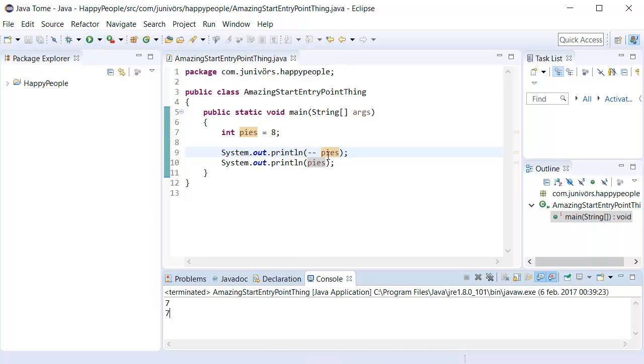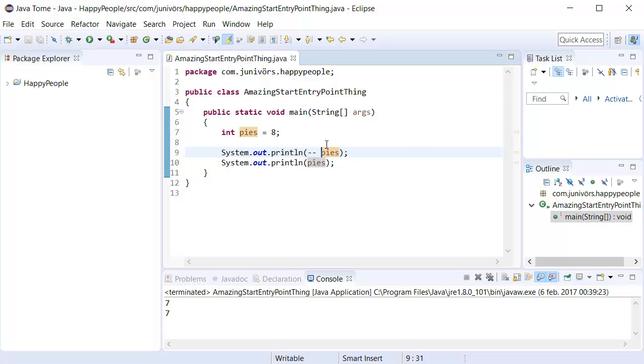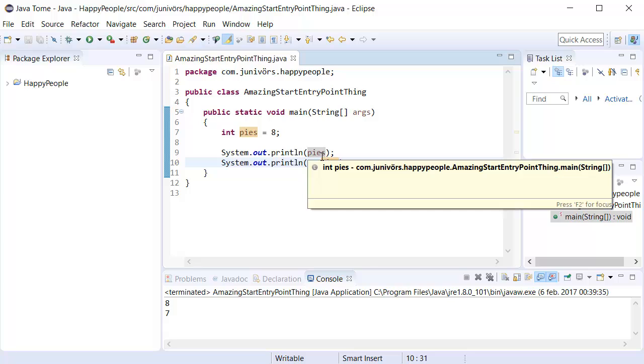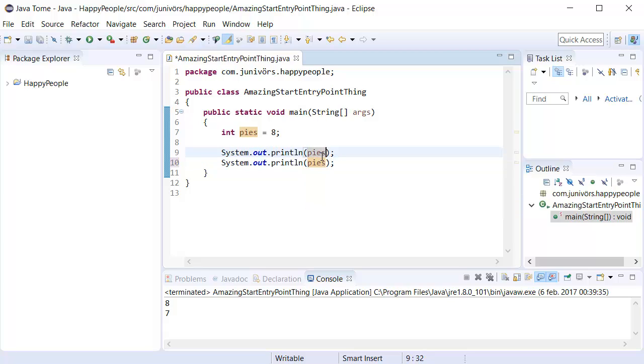It's going to remove one, and then print that out. So if we wanted to, we could even put that down there. It's going to first do the pi's, and then minus minus pi's. It's going to say 8, 7. Or if we wanted to, use it this way. This is a really neat little way of changing things in the order we want them to be changed in.